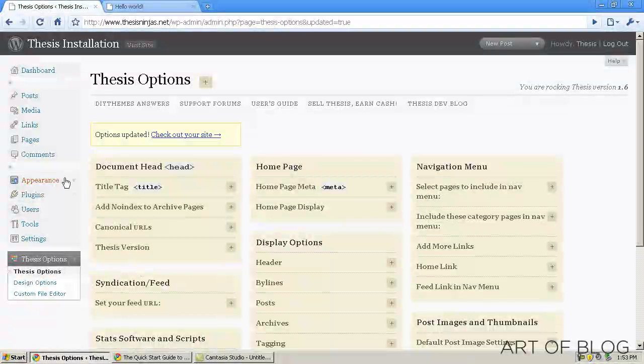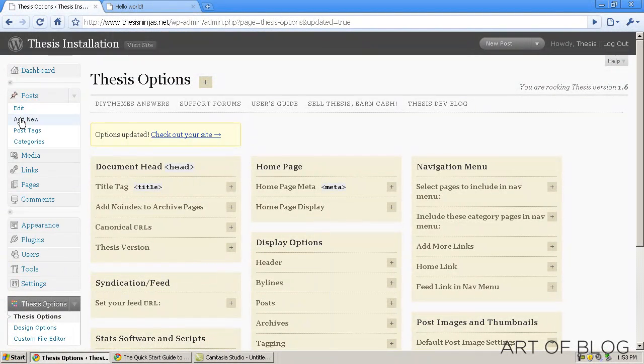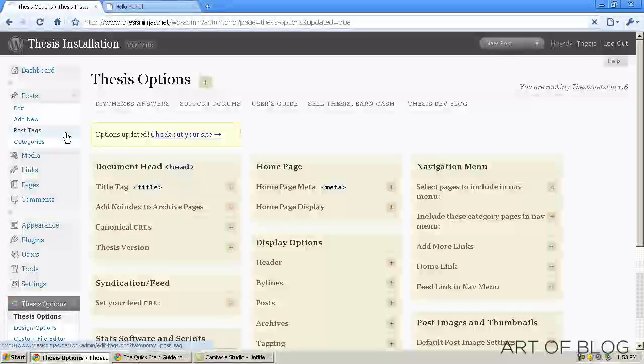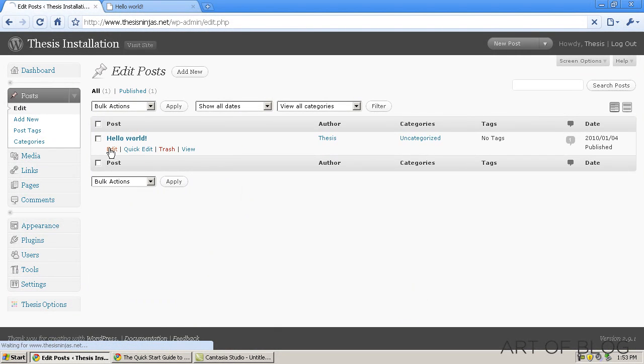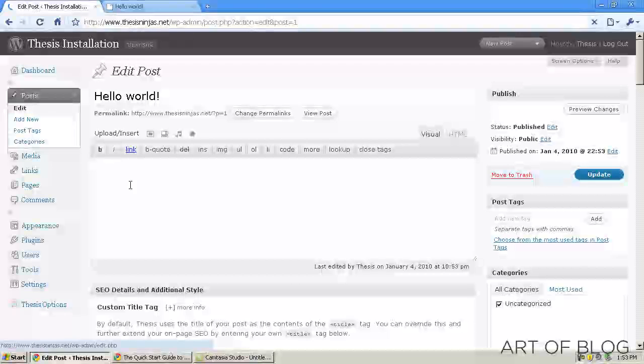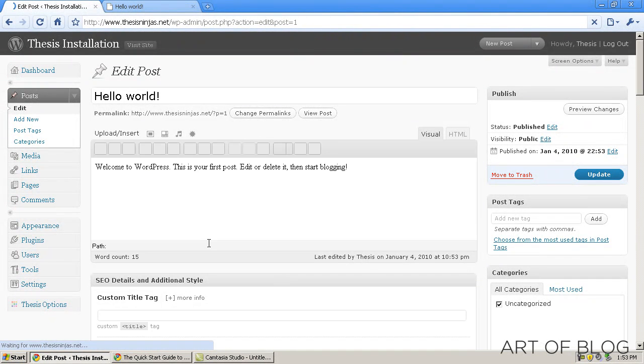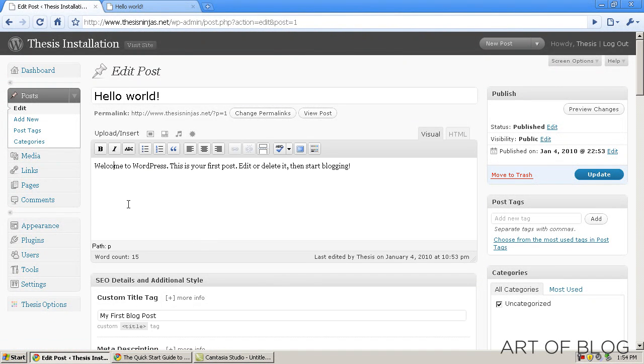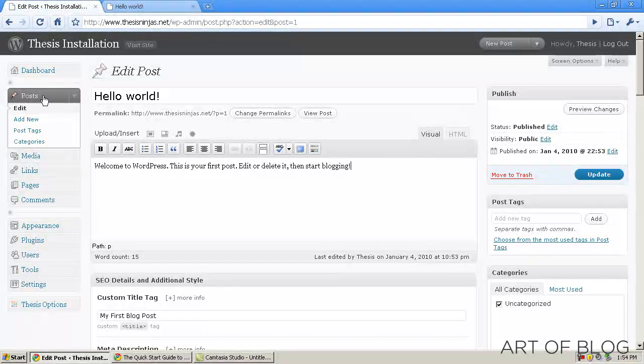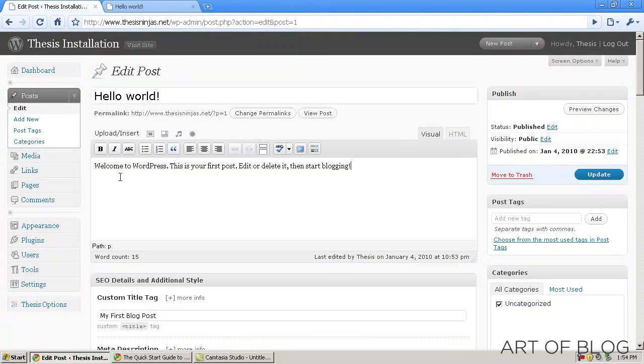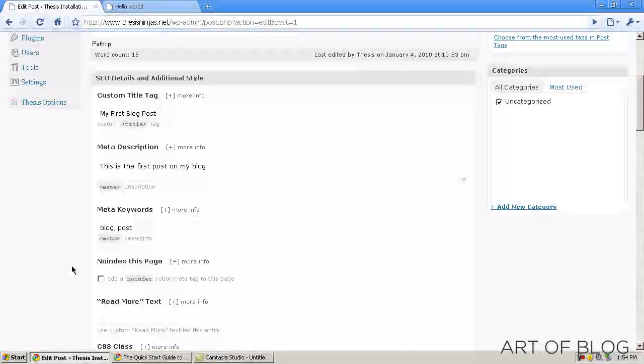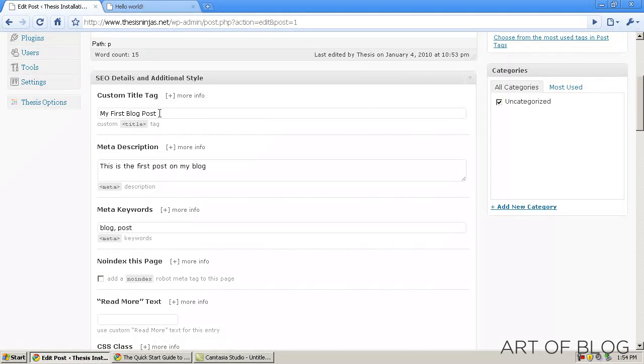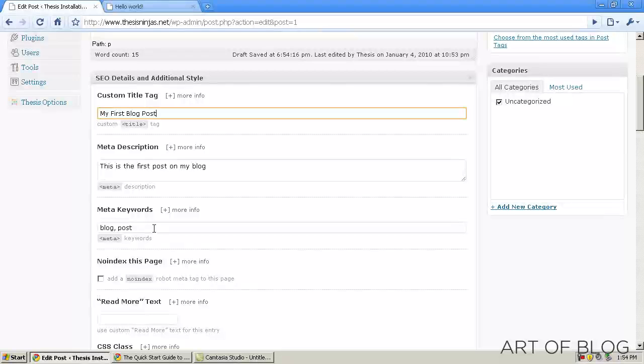And now what we want to do is go ahead and look at individual post options. So we're going to go into Posts, click Edit. Find a post. Since we only have one on this particular installation, we'll click Edit on that post. So we're on the post edit page here for Hello World, and basically, thesis gives you the option, which you should definitely take advantage of, of adding custom title tags as well as meta descriptions and meta keywords for each individual post.